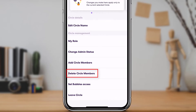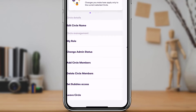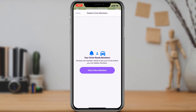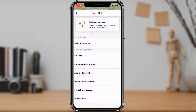As you tap on Circle Management, at the bottom of the screen you will find an option called Delete Circle Members. Tap on Delete Circle Members. If there are any circle members, you will be able to see them on this list. To remove them, simply tap on their profile and then tap Delete on the top right. In my case I don't have any members, so you're not seeing one, but if you do, you'll be able to see the full list here.